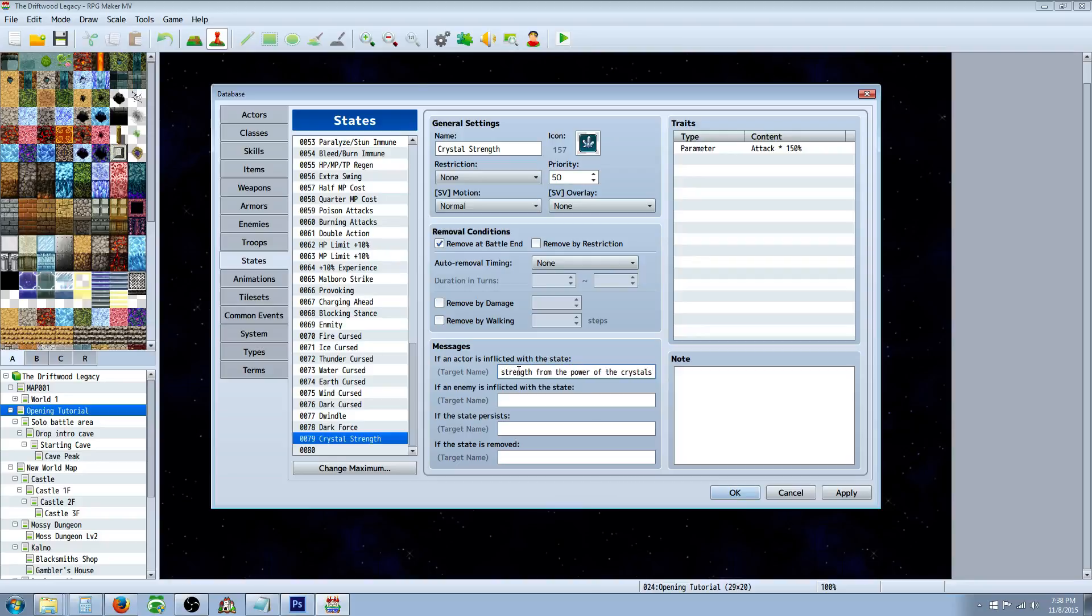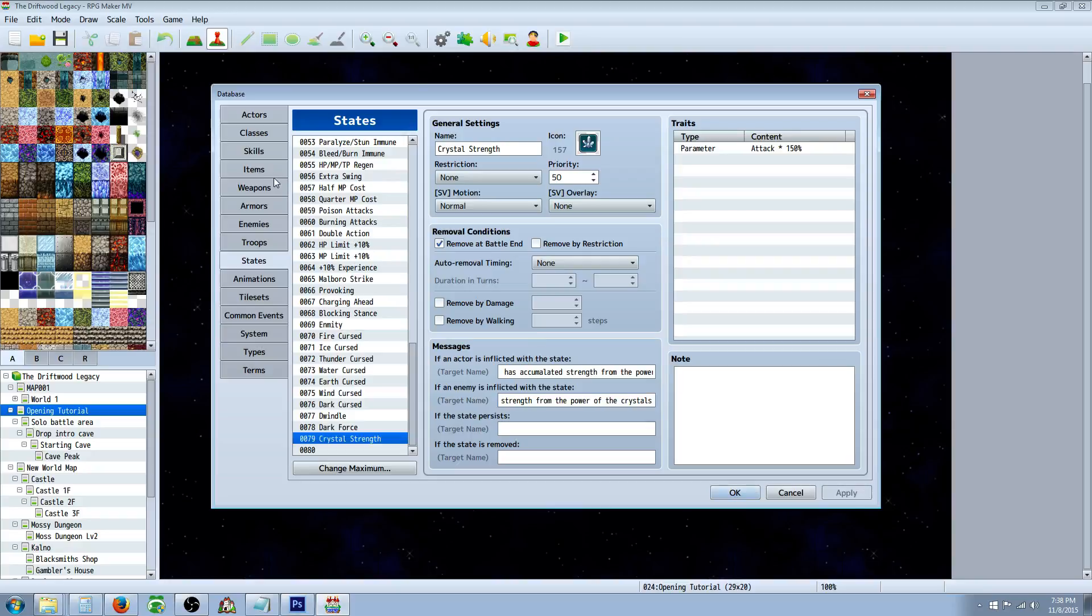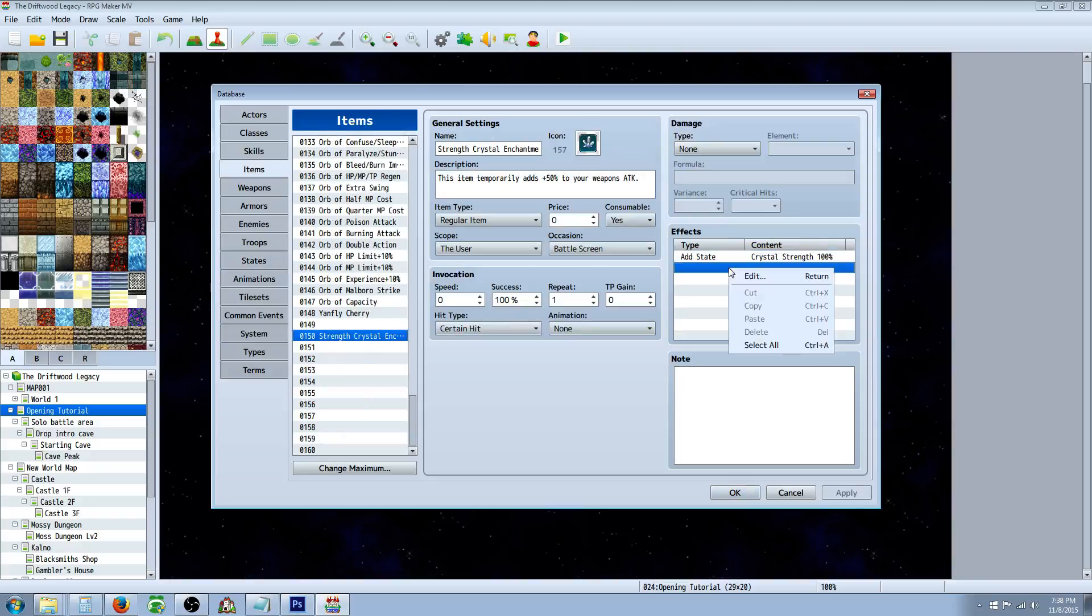You could make some flavor text and say, It has accumulated strength from the power of the crystals, or whatever you like it to say. You're just basically making a state that removes itself at the end of the battle, and making an item that's awarding that state.